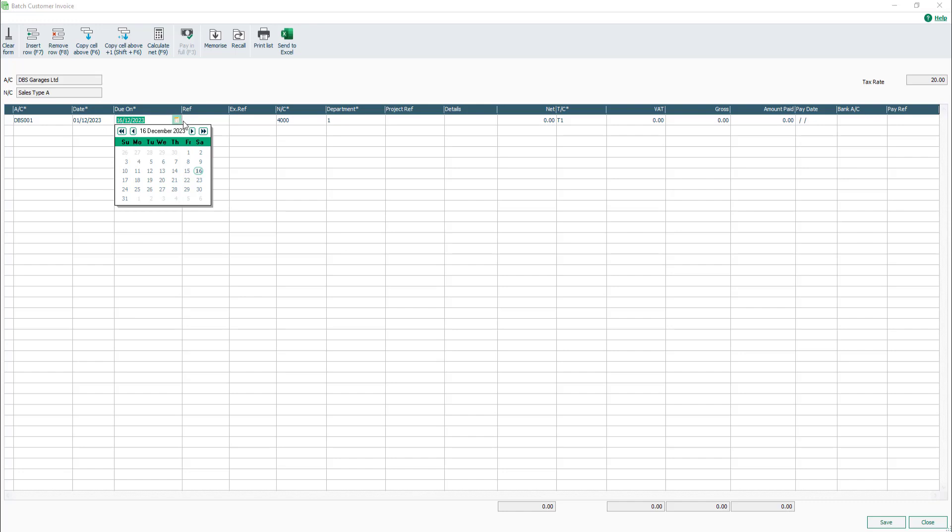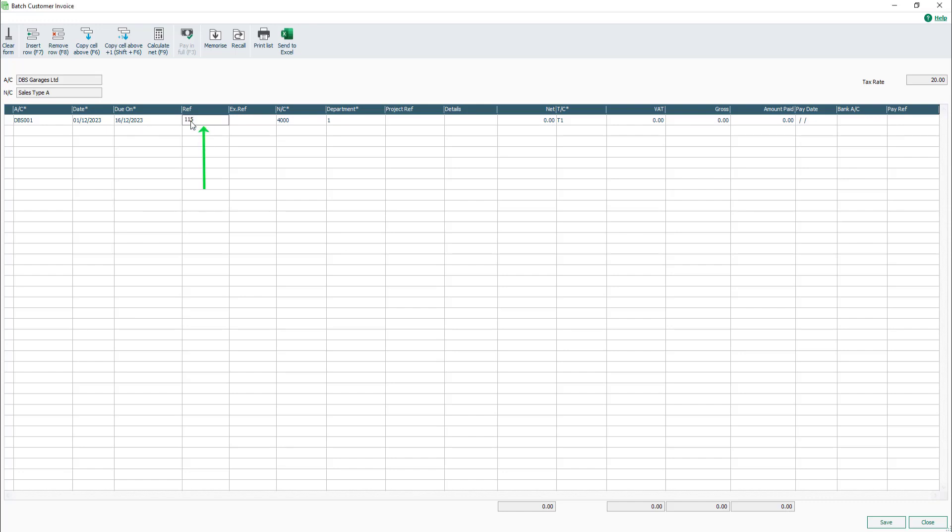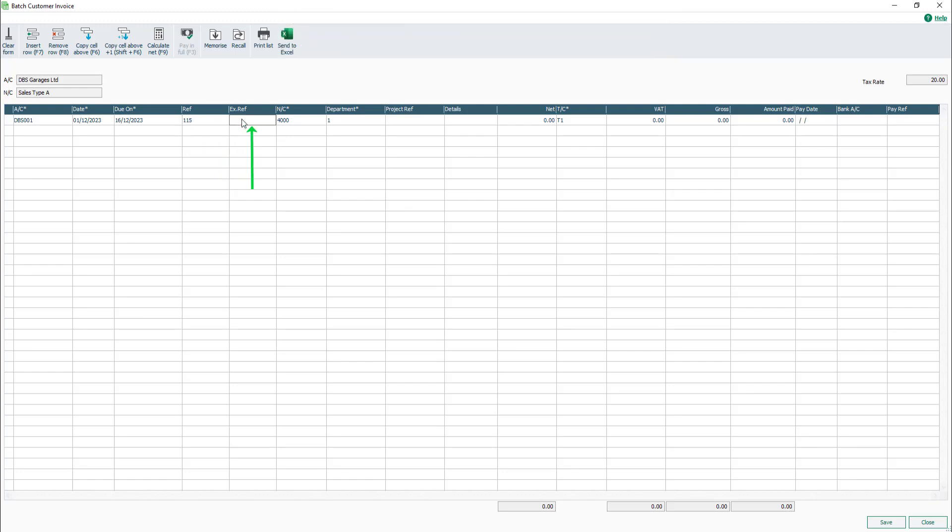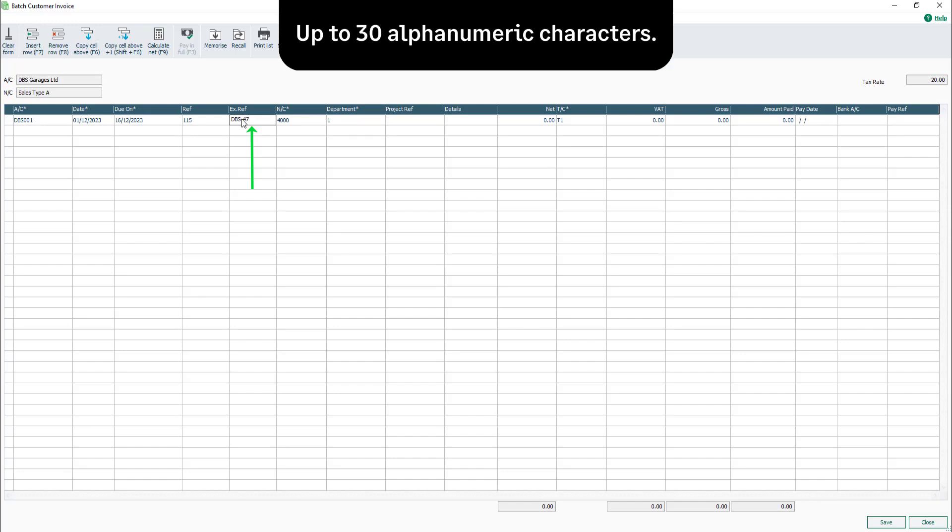In the REF box, enter the required invoice number. You have up to 30 alphanumeric characters. In the XREF box, enter any additional reference you may hold for the invoice. For example, the customer's order number. Again, you have up to 30 alphanumeric characters.